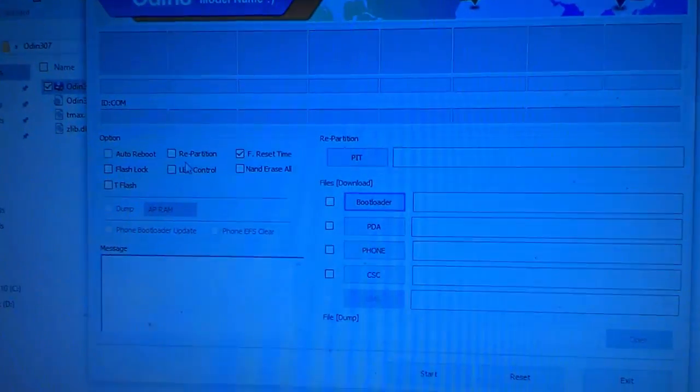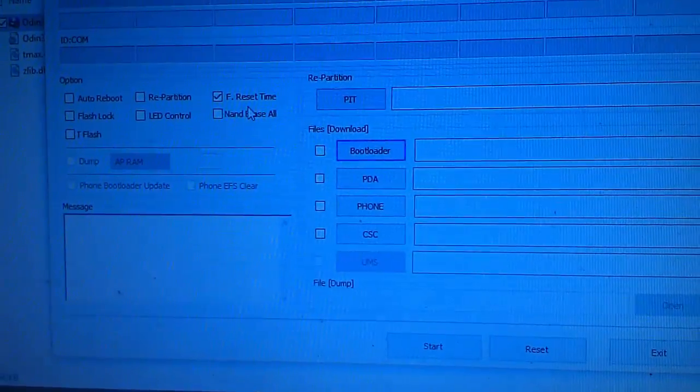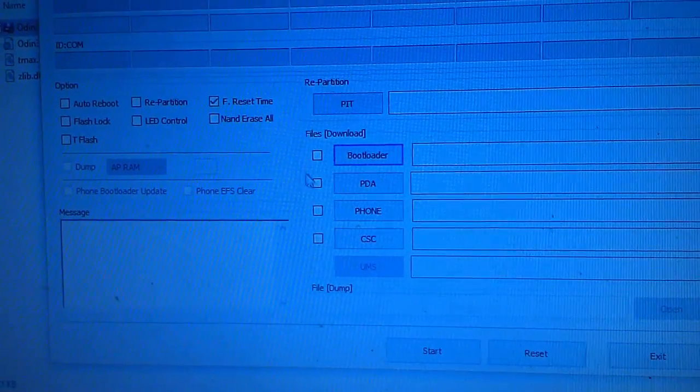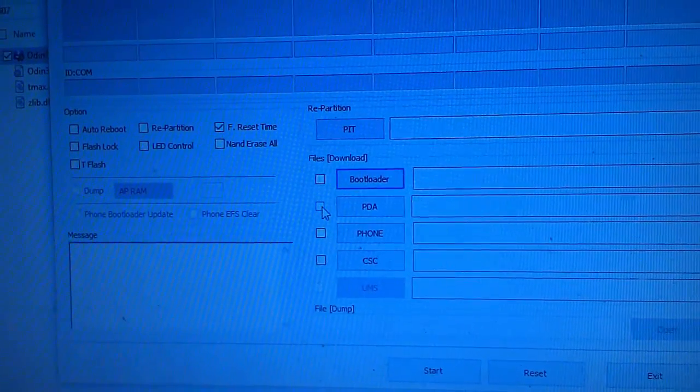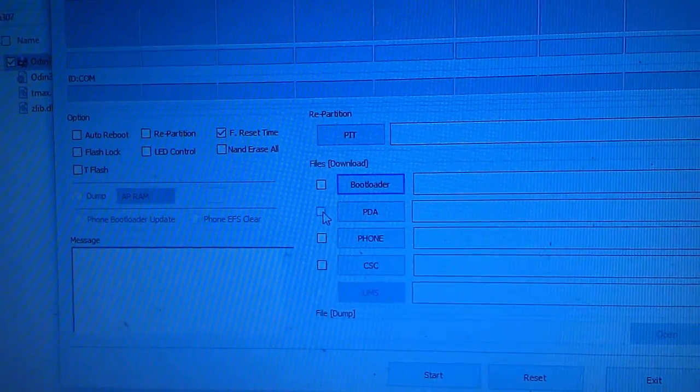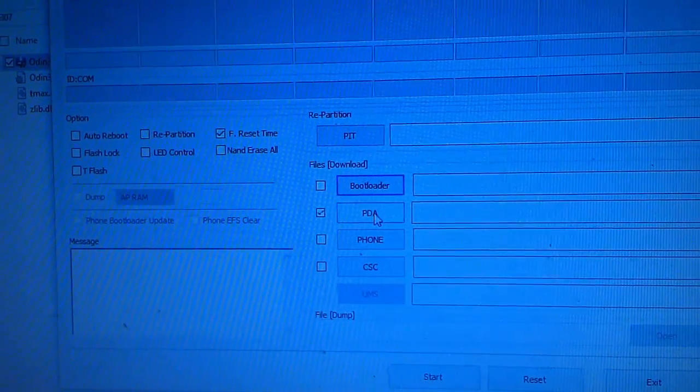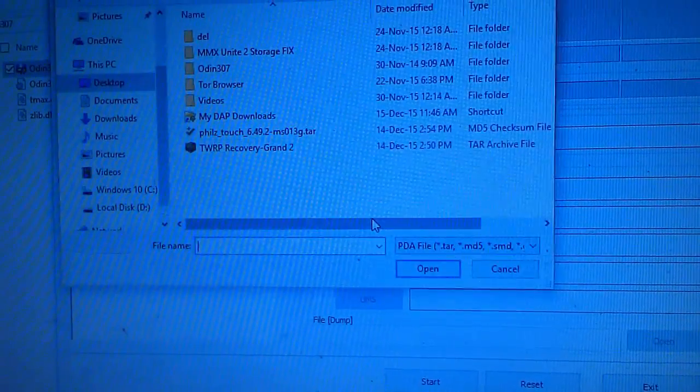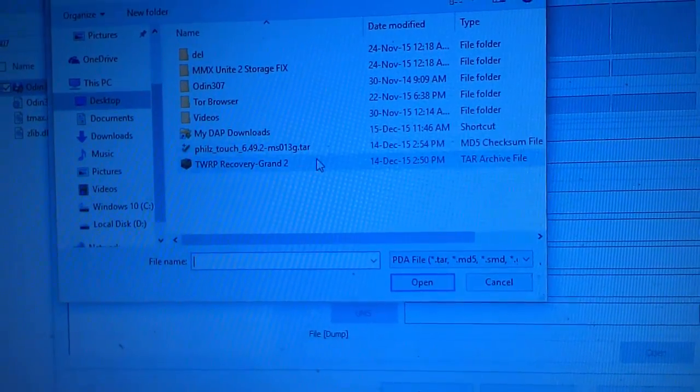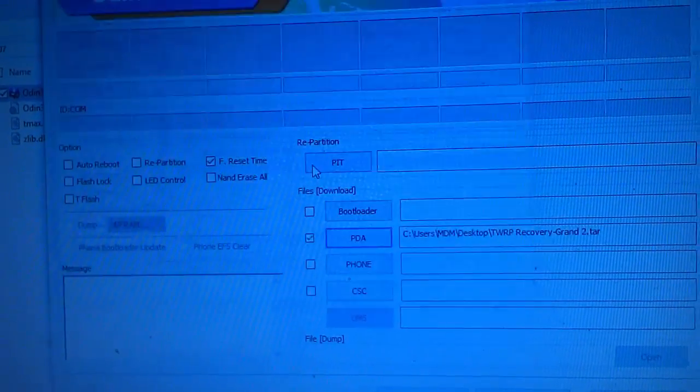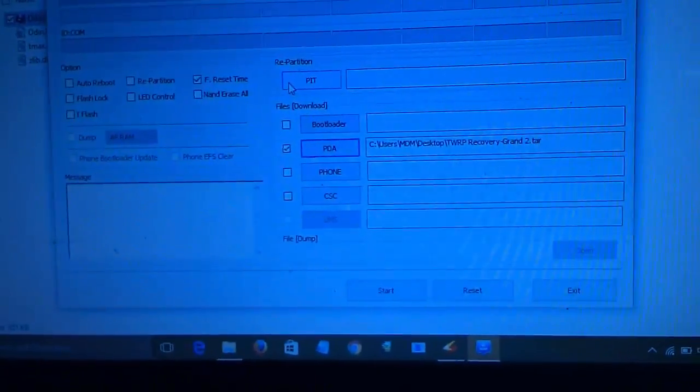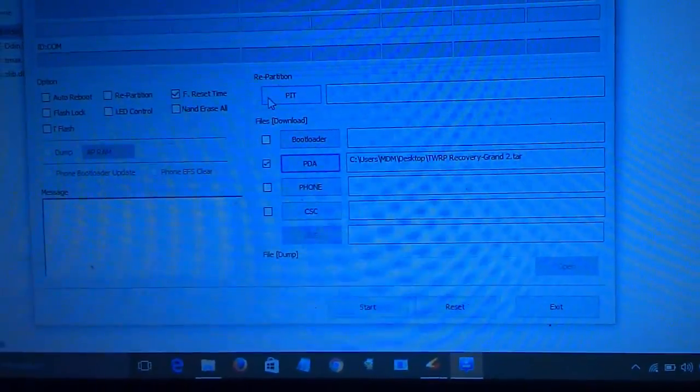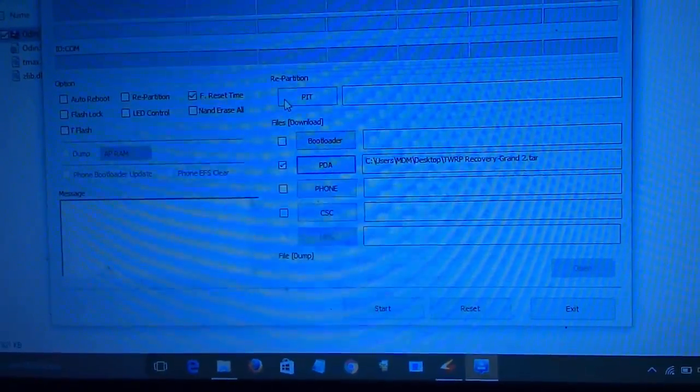Users who are having higher version 3.09, instead of PDA you will have an AP section. So version 3.09 users need to download in AP. Then after you need to place your mobile in download mode.